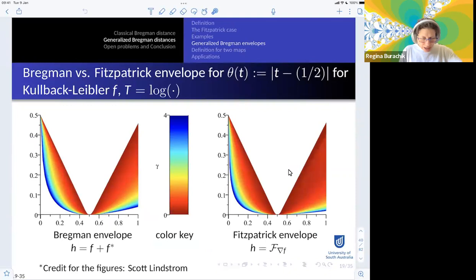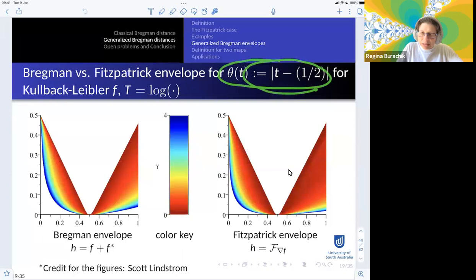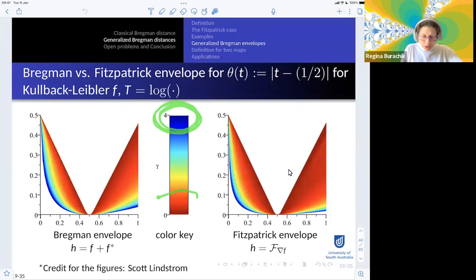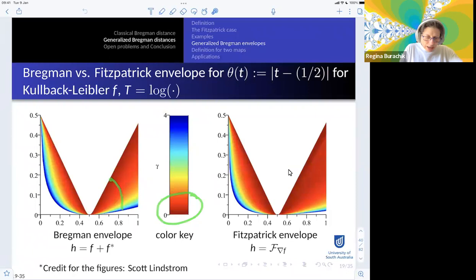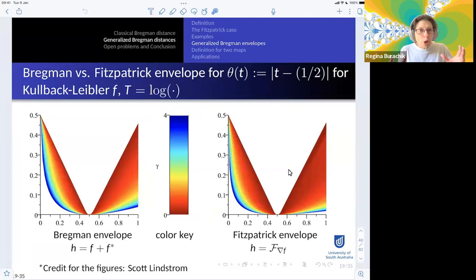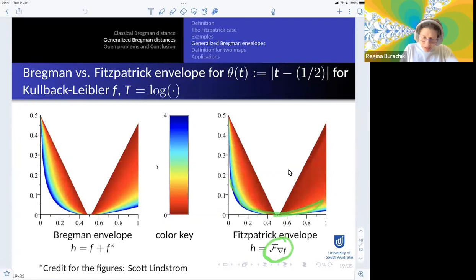A figure produced by Scott Lindstrom shows the comparison of the envelope for the function theta = |t - 1/2|, whose minimum value is zero. When gamma tends to zero, the envelope approaches the function from below—confirming the theorem. When gamma tends to infinity, the value converges to the minimum value of the function (zero). This regularization is smaller than that produced by the Fenchel-Young case.